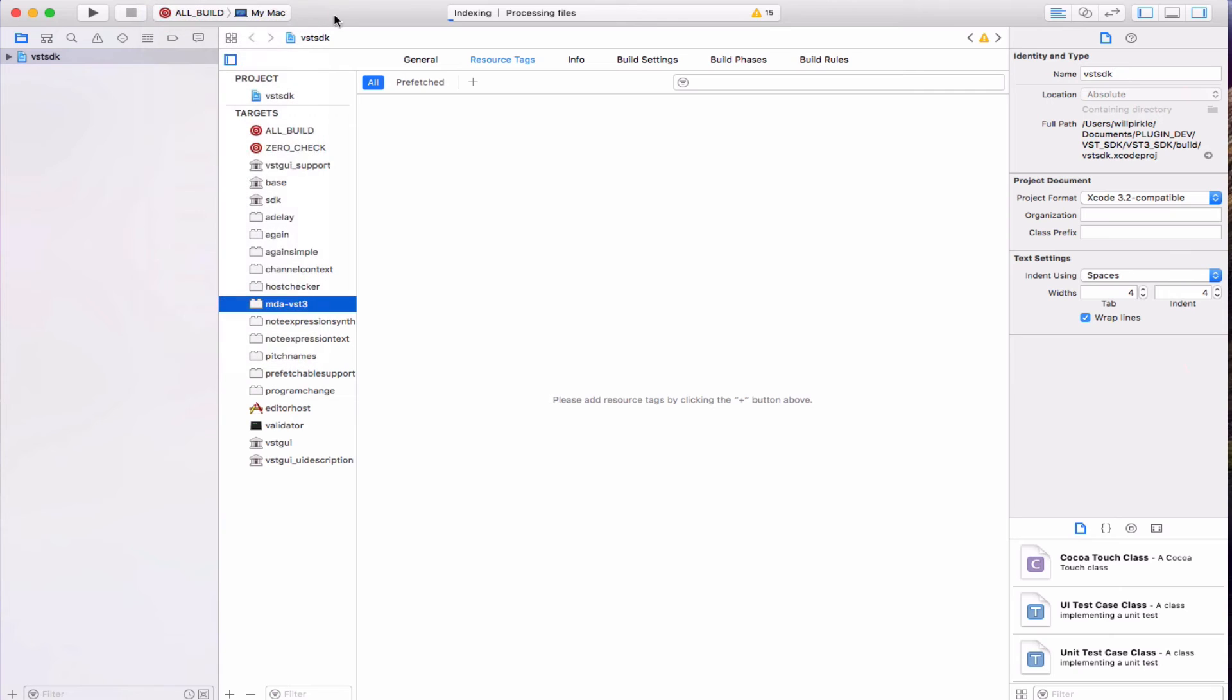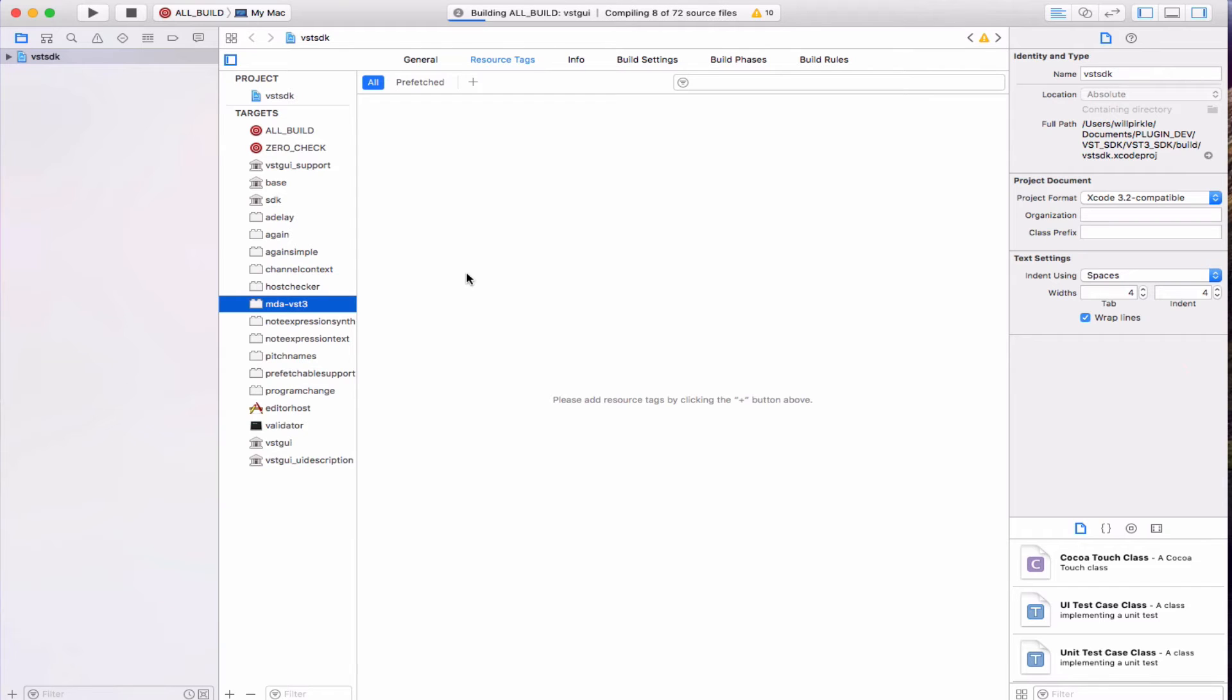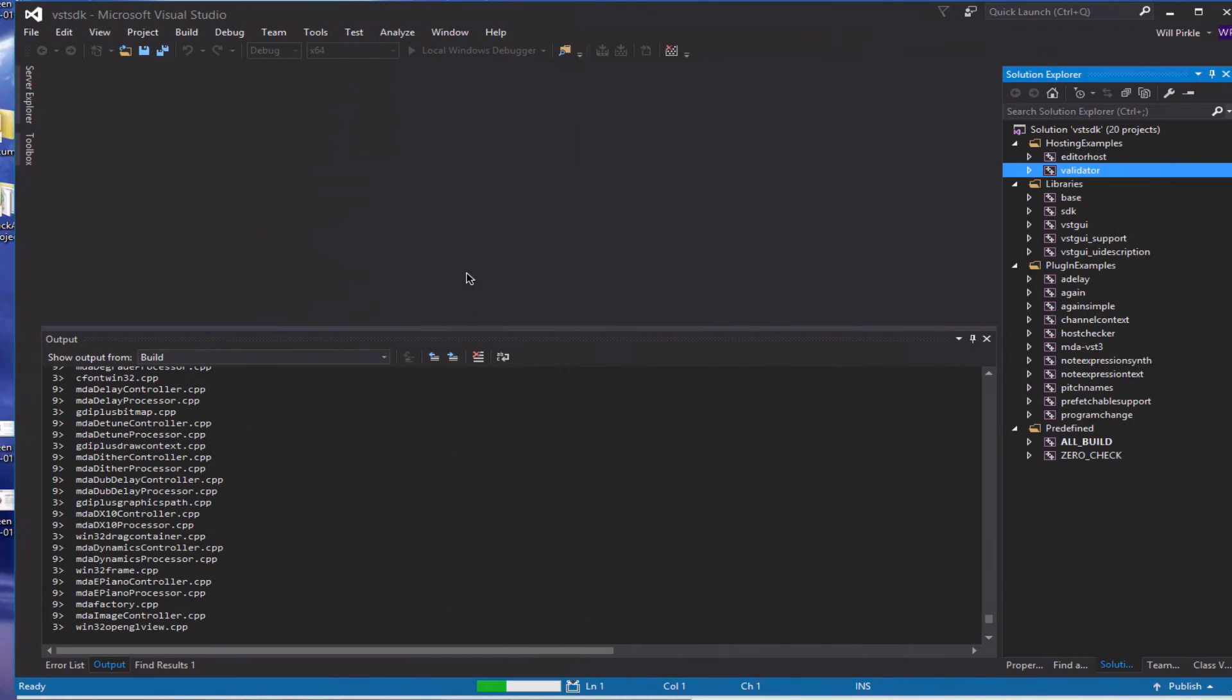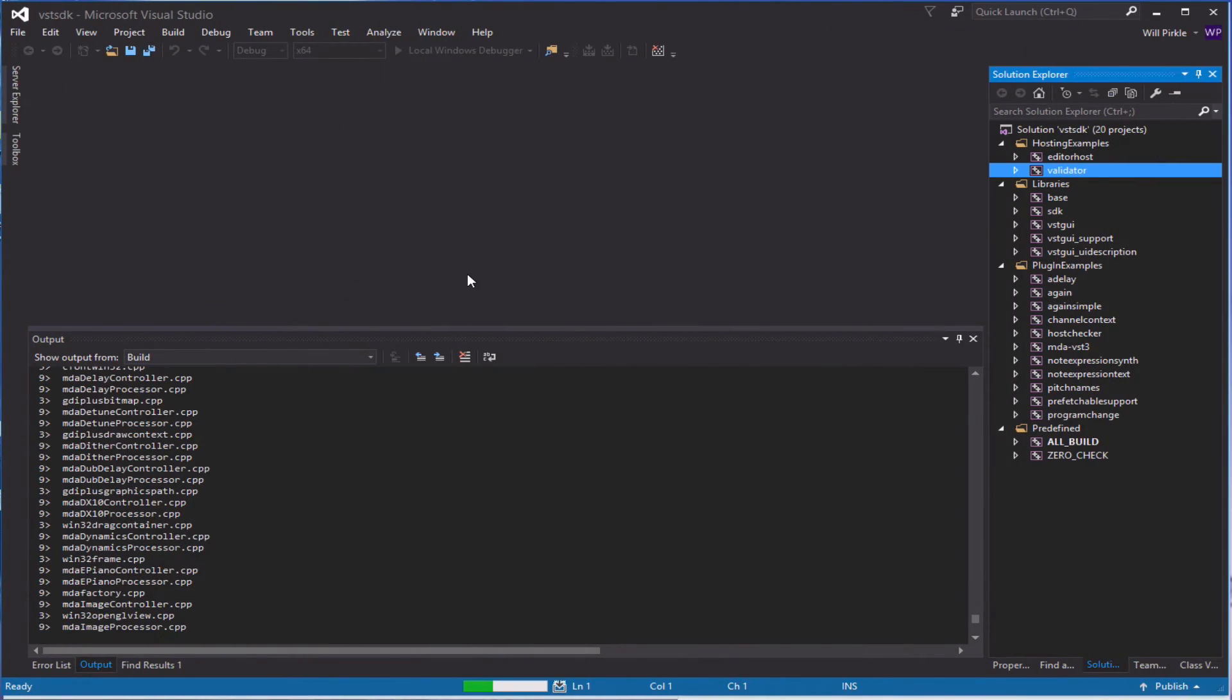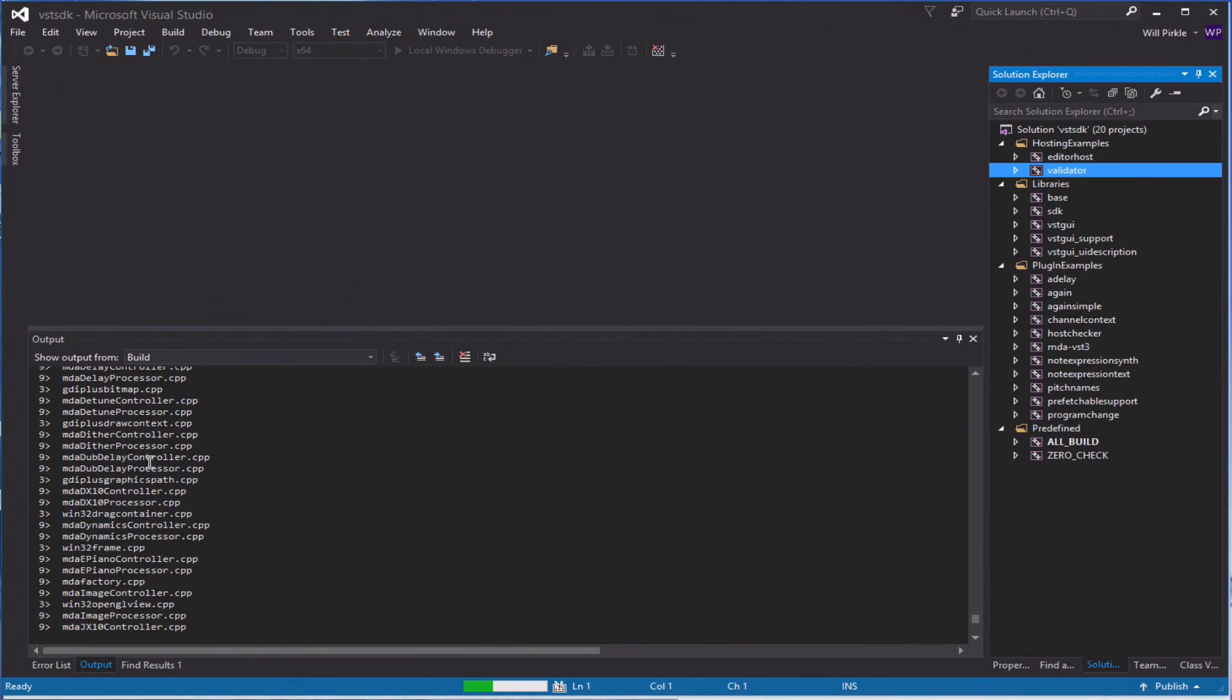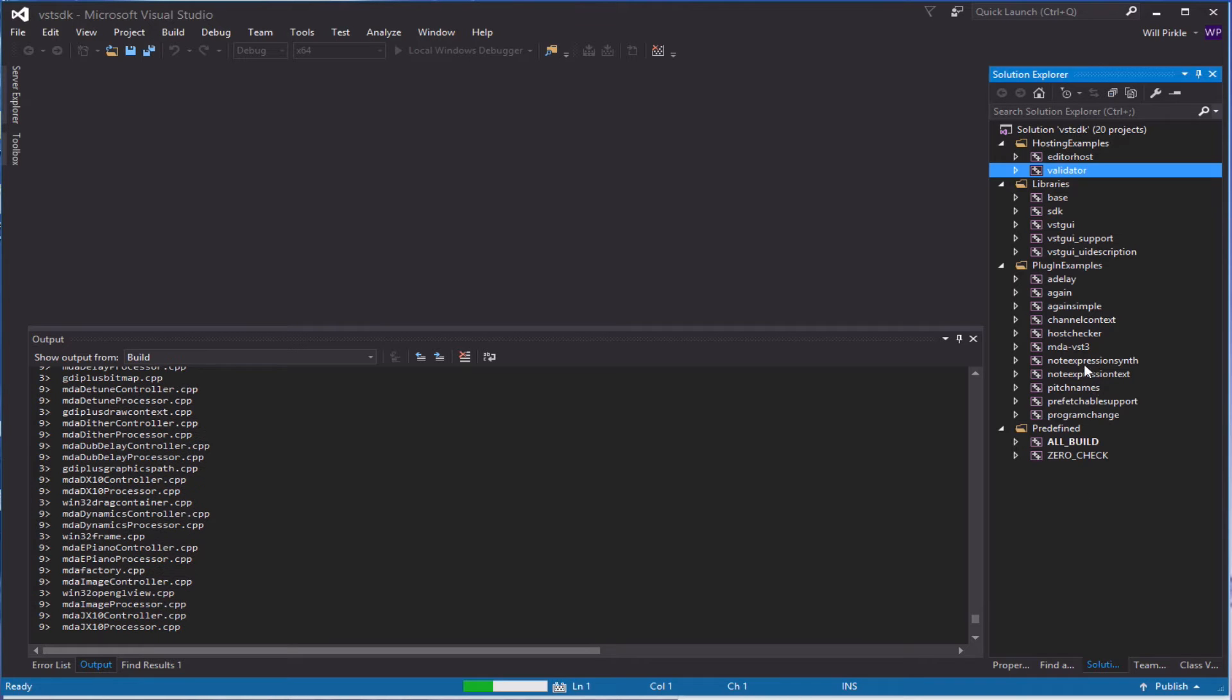All build is already selected as my current scheme. So I'll just hit command B and that will start the build for Xcode. So let's hop back over to the Visual Studio site in Windows. Here we can see that we are still building away and it looks like we're currently working on the MDA plug-ins.